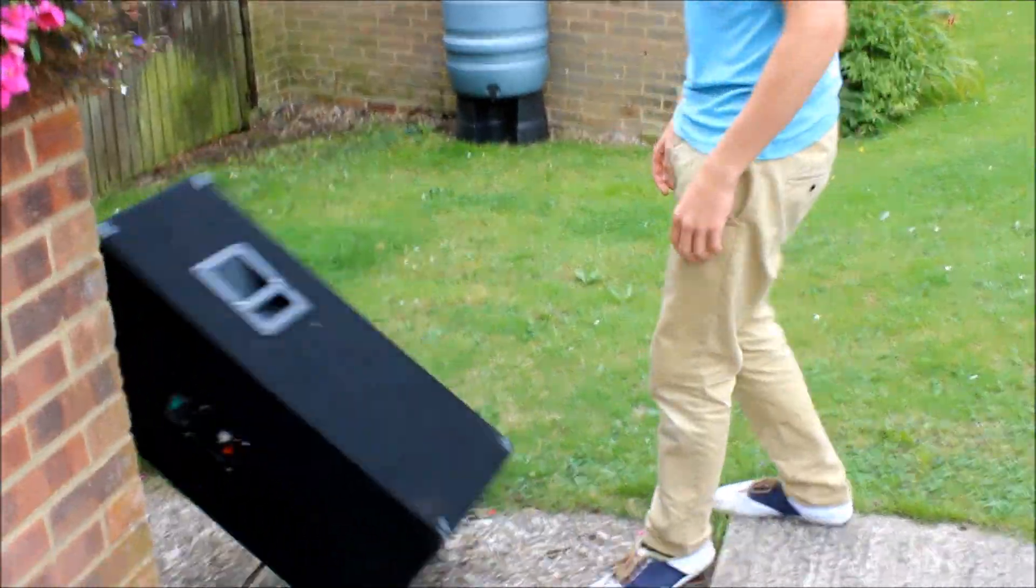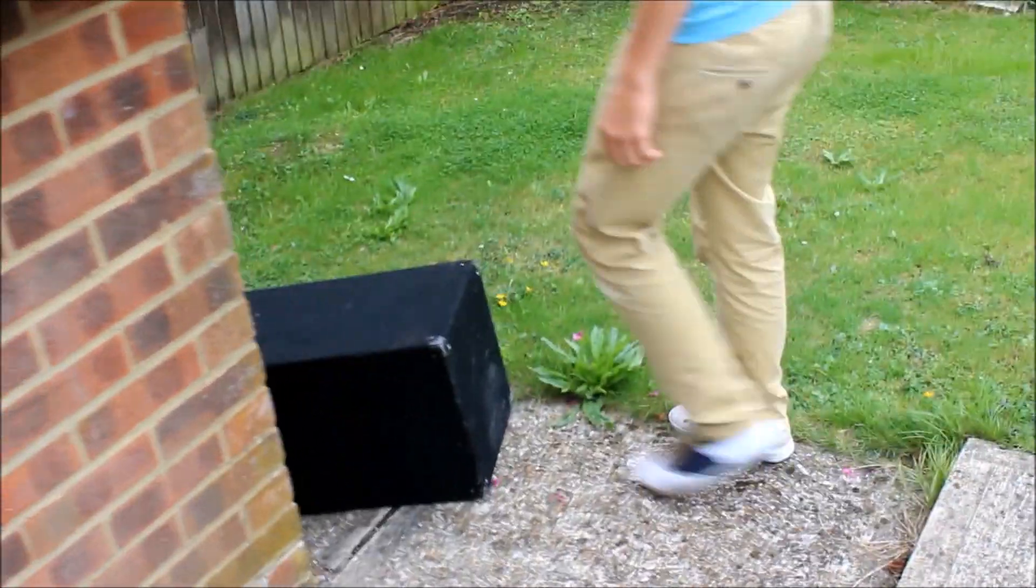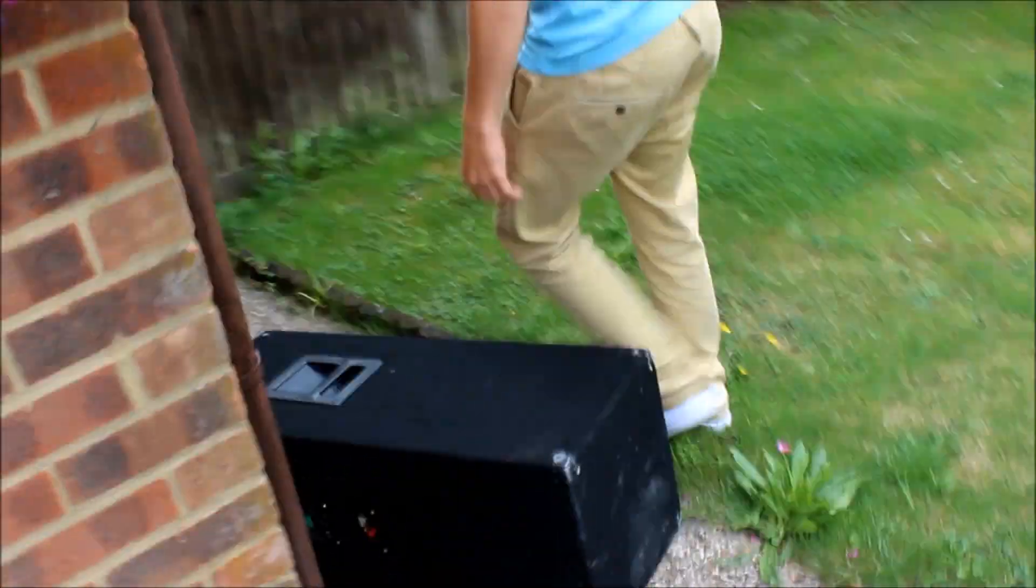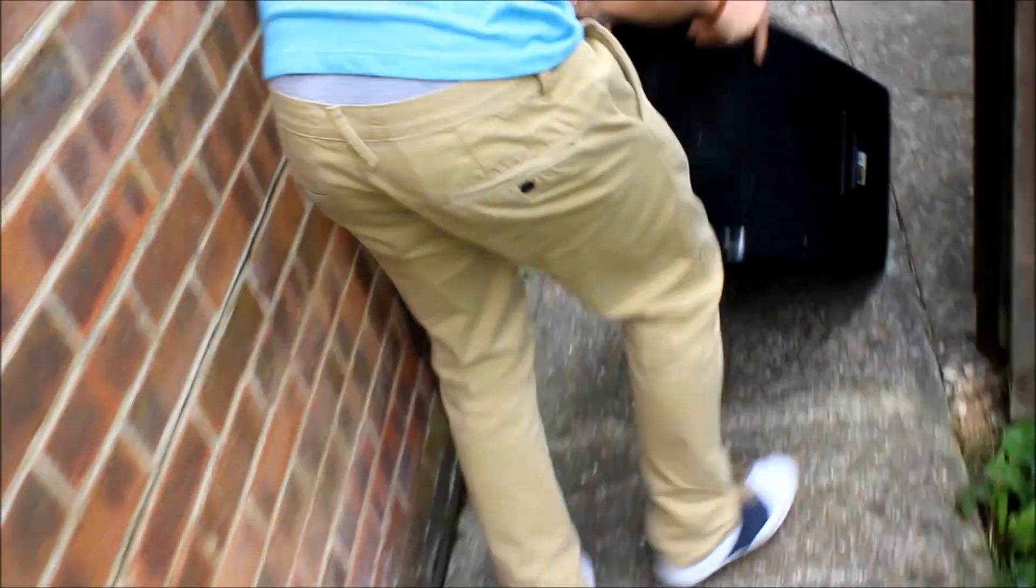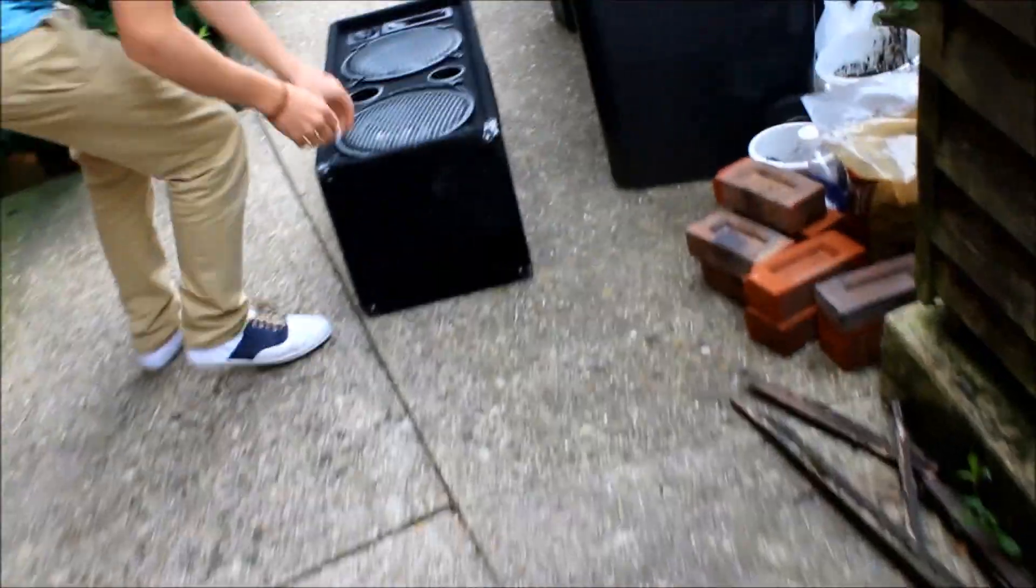This is Ben taking care of his amazing speakers that he loves. Oh, looks like the grill's falling off. Oh no.